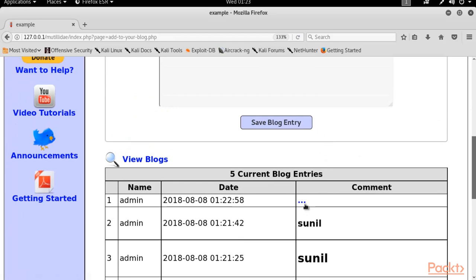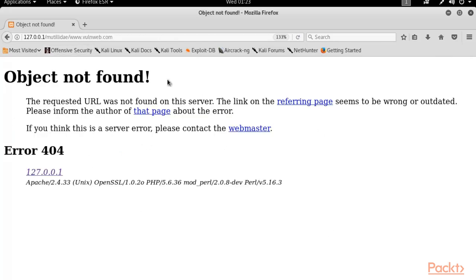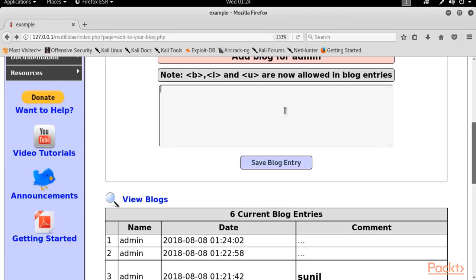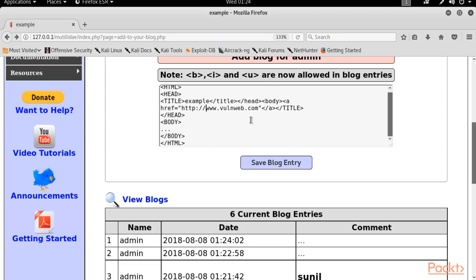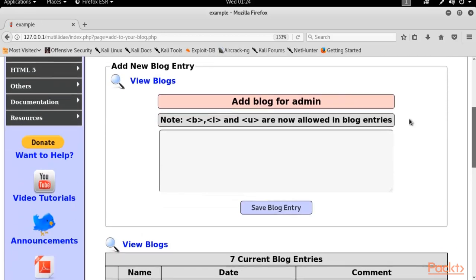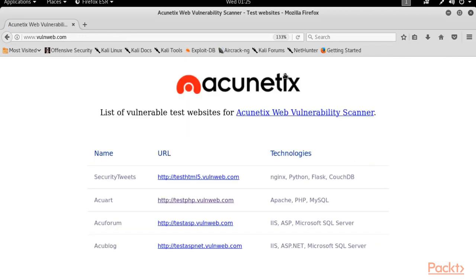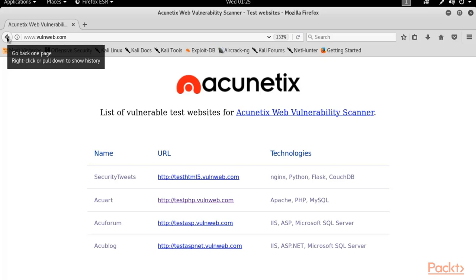You can see it is showing a simple link inside the comment box. If I click on this link, it redirects to another page. Now I'm using the same example with a complete URL — HTTP colon slash slash — and clicking 'Save Blog Entry'. Clicking the entry directly redirects to the Acunetix sample website. This means you can also link any phishing page here. When a user clicks it, they get redirected to a fake page — this is a serious vulnerability.